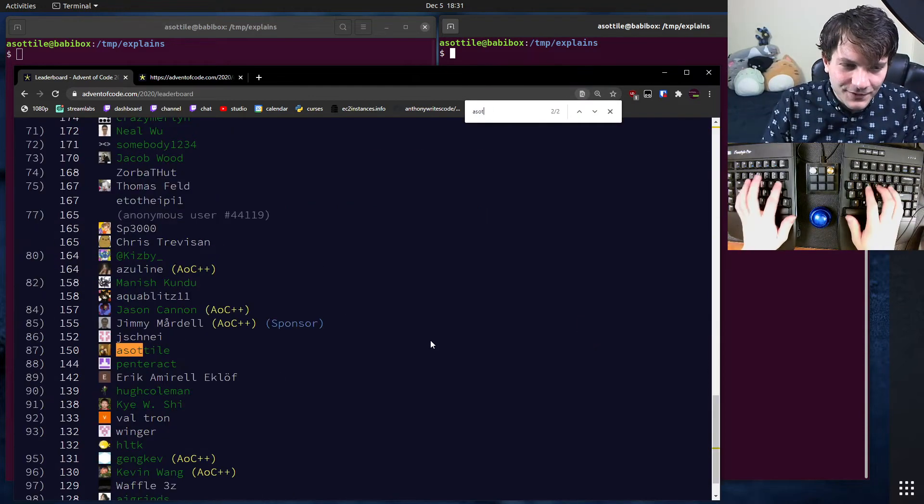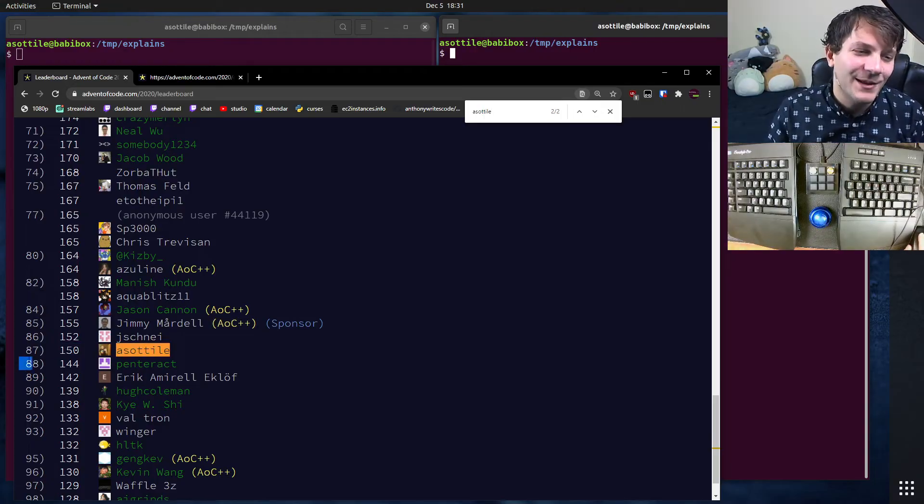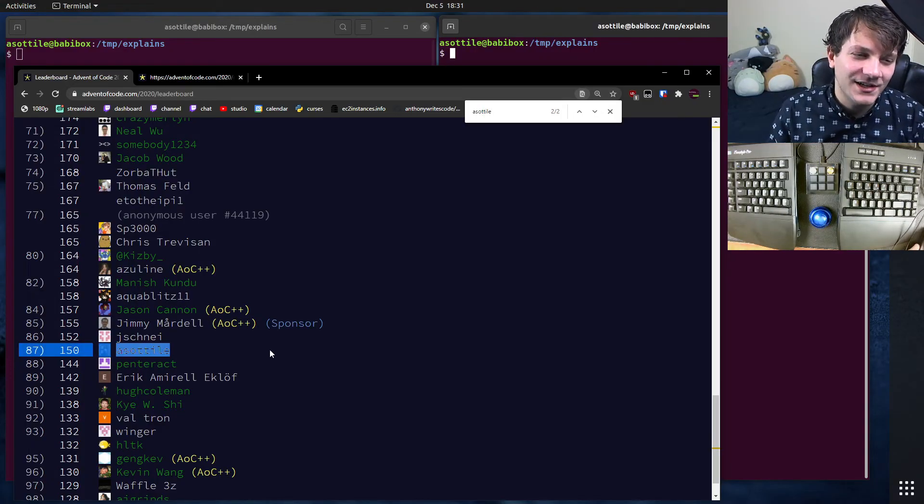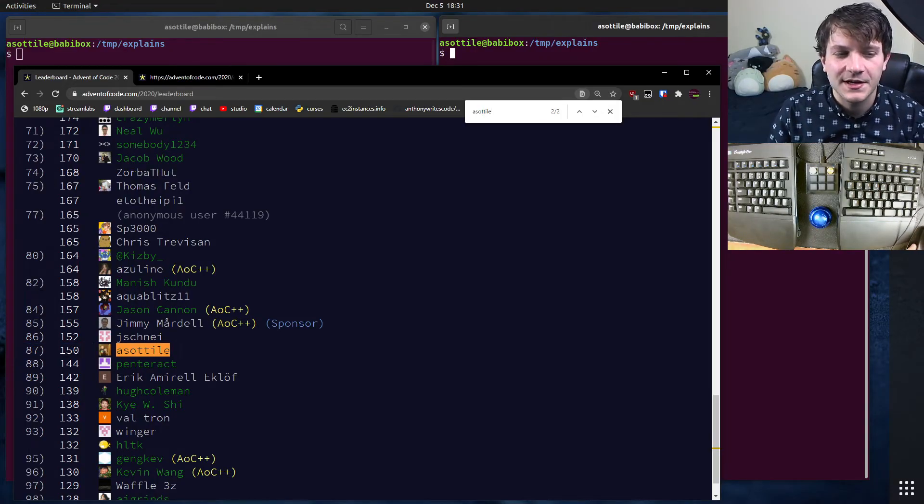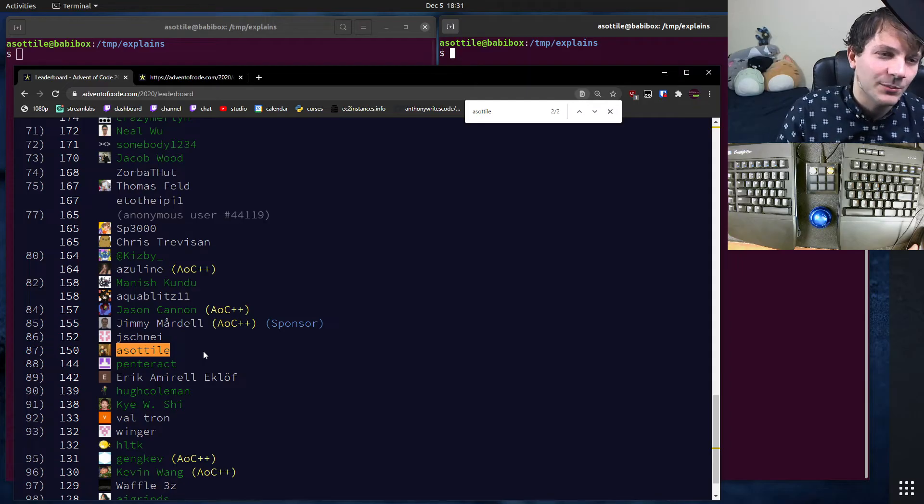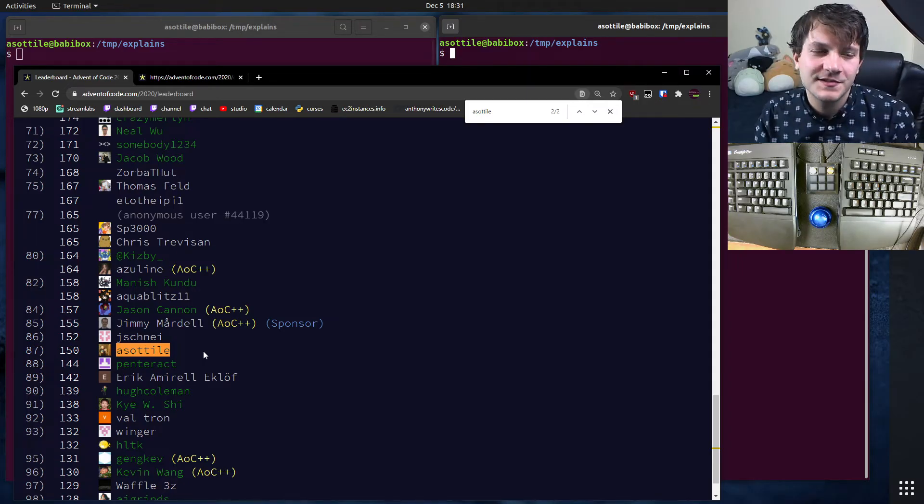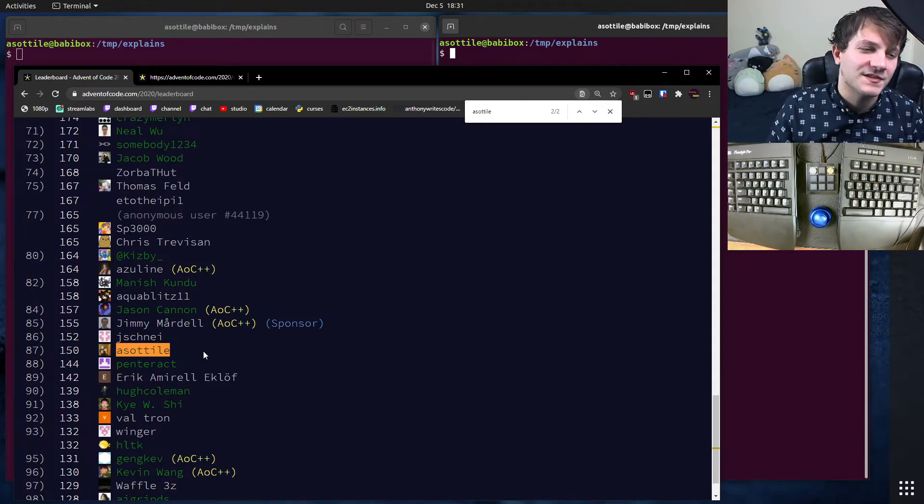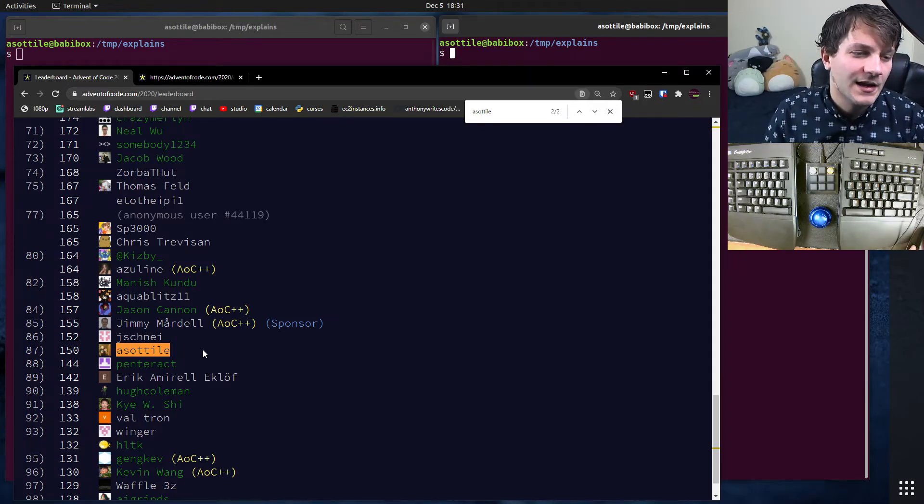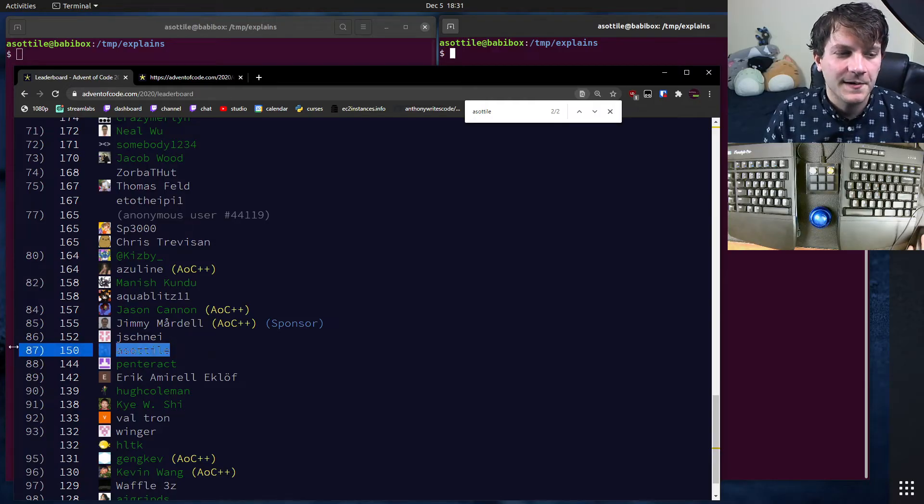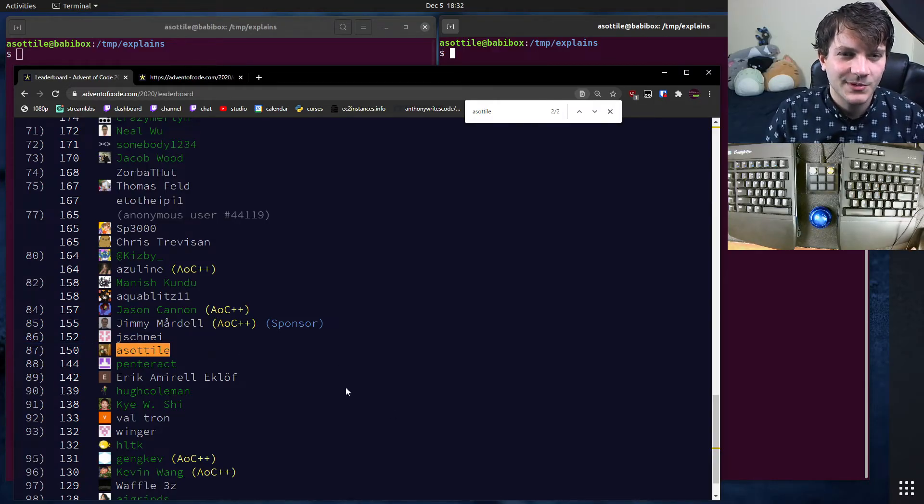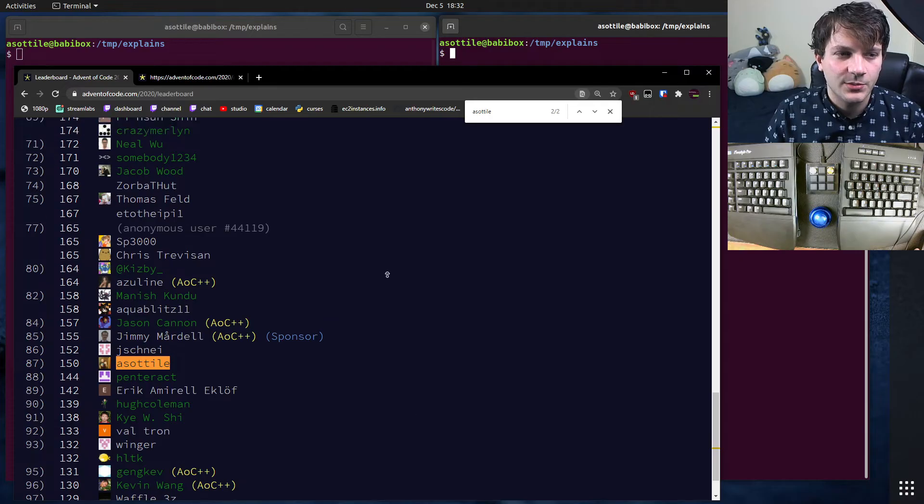And for the first time ever, I am actually on the leaderboard. I was 64th place two days ago, but I didn't get any points yesterday, so I fell a few ranks. But I was pretty excited about this, the first time that I've ever been on the leaderboard.